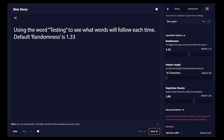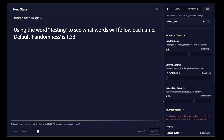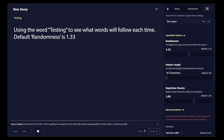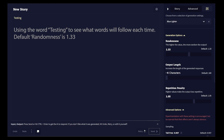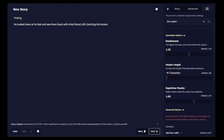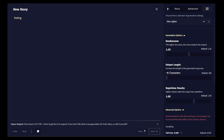True randomness doesn't actually exist within the context of computers. There are things that emulate it and come close, but a program is a program — it's a series of instructions. There's no ghost in the machine, there's no thinking going on behind the scenes. The output is the expected output of the algorithm every single time.